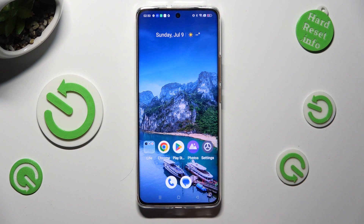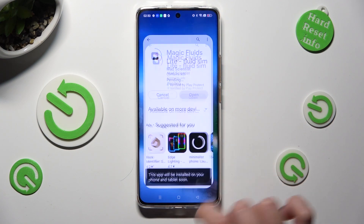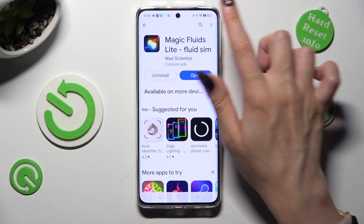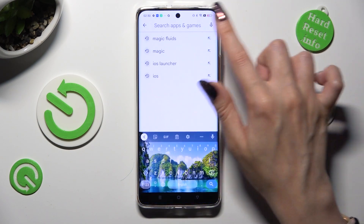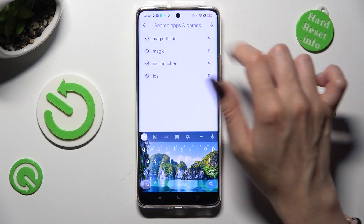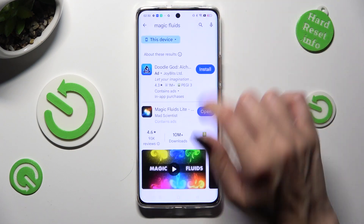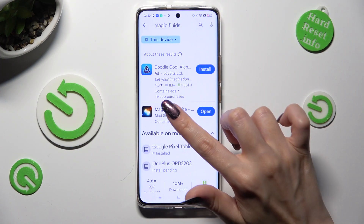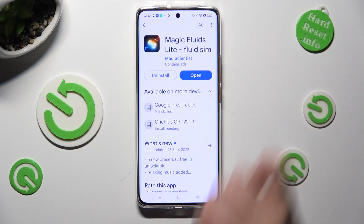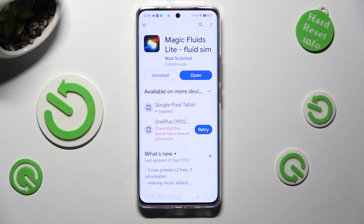First of all, go into the Play Store and type Magic Fluids in the search bar. Then download this free app from Mad Scientist Developer.